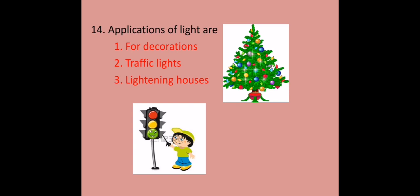Here are the applications of light. For decorations as you can see in this Christmas tree. For traffic lights. For lightening our houses.